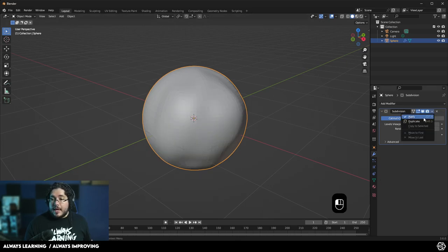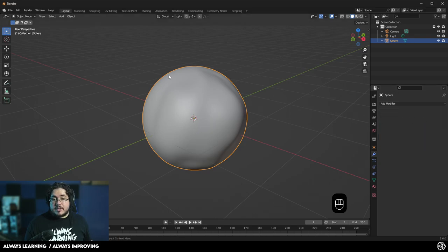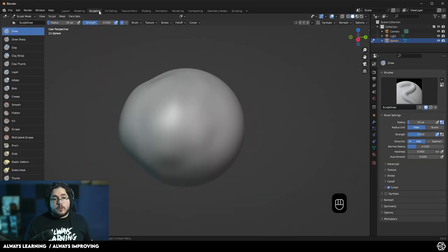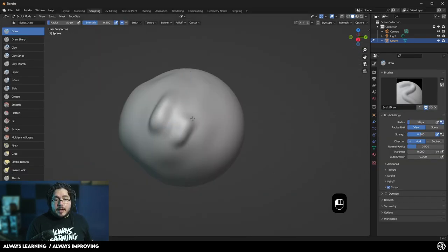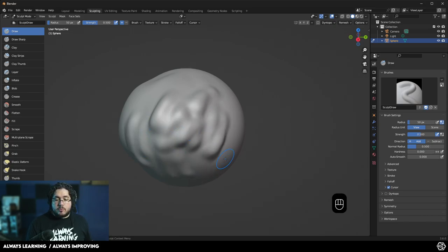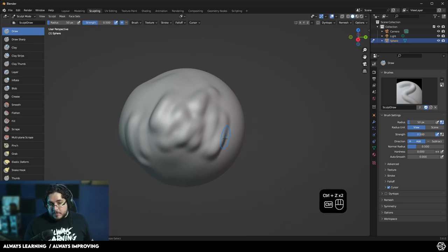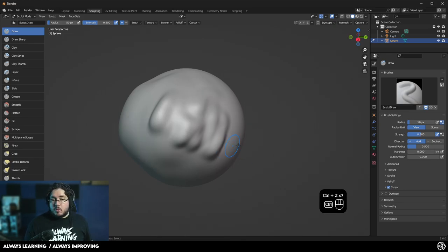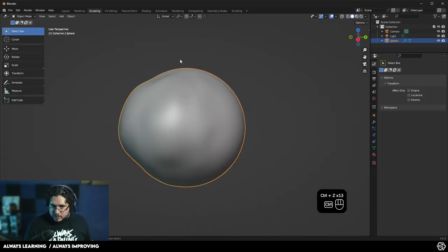If you add a subdivision surface and we divide this a couple of times — let's say three or four times — and we apply this, now all of those polygons are active here. And if I go back to sculpting, I'm going to be able to add more detail on the surface of the sphere, which is really, really cool. However, there are more efficient ways to do this.